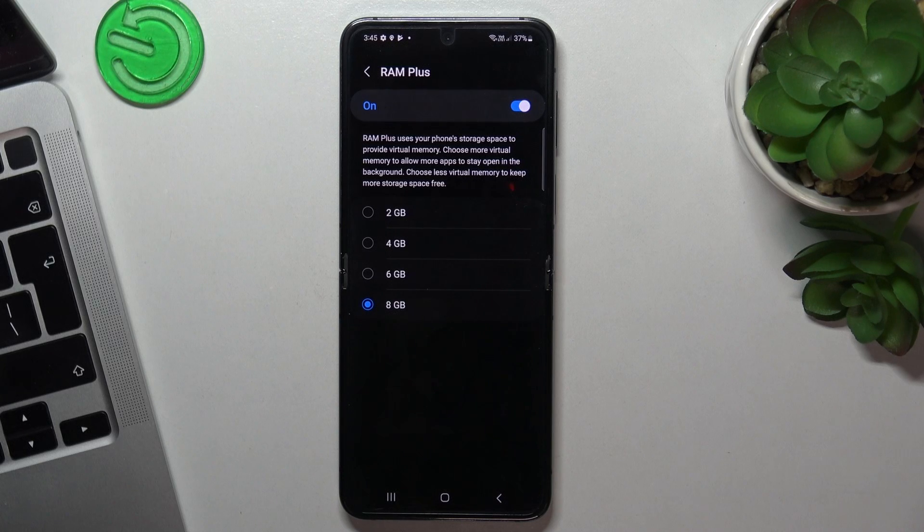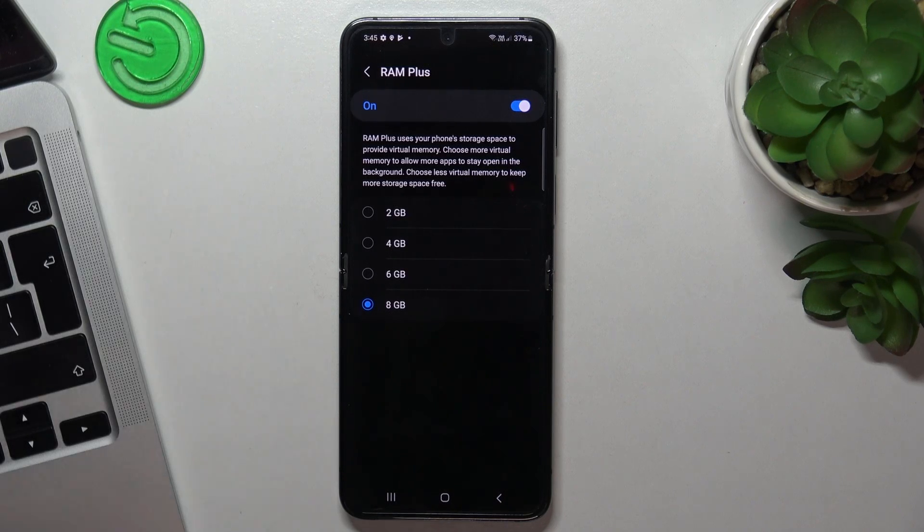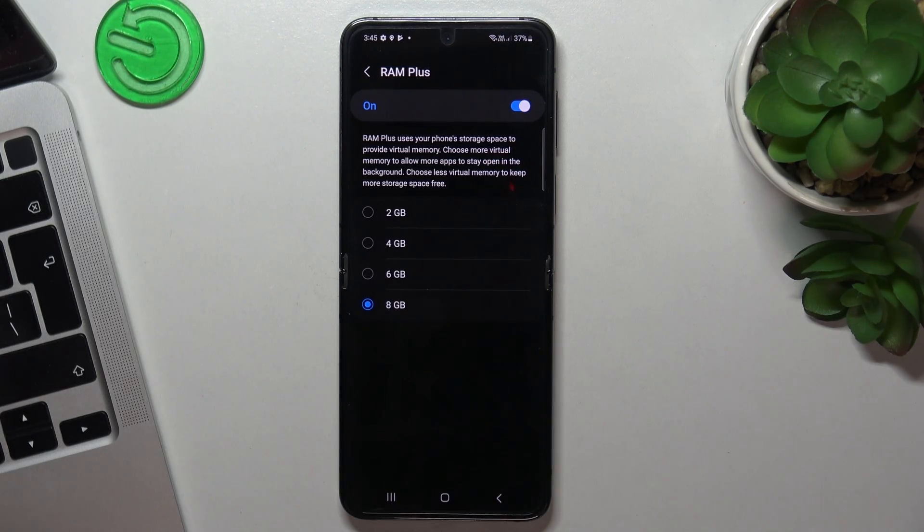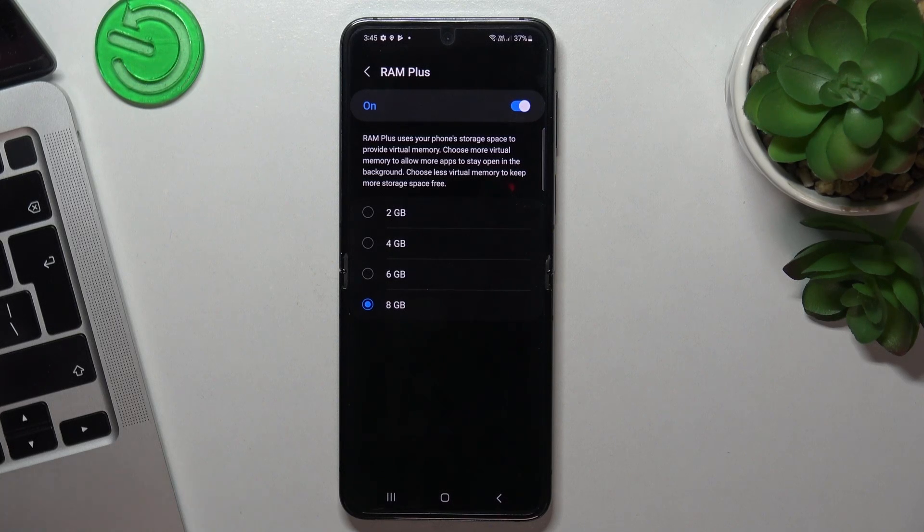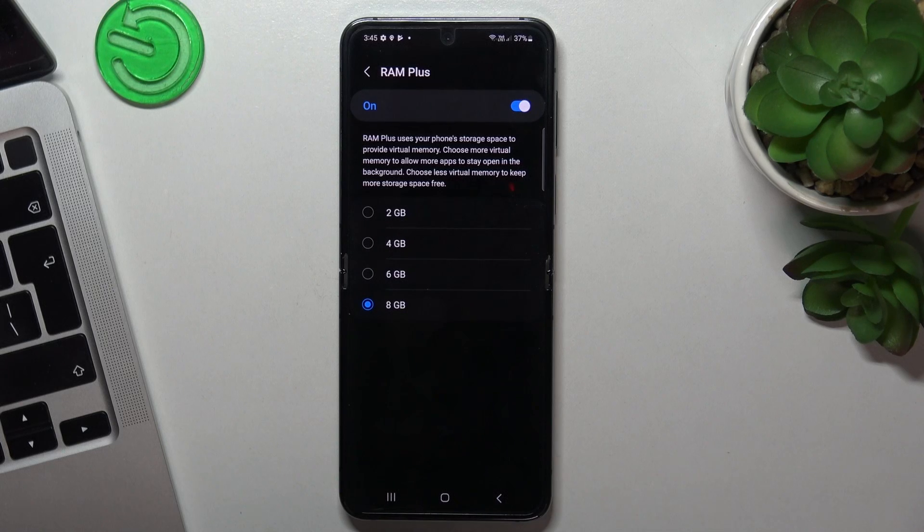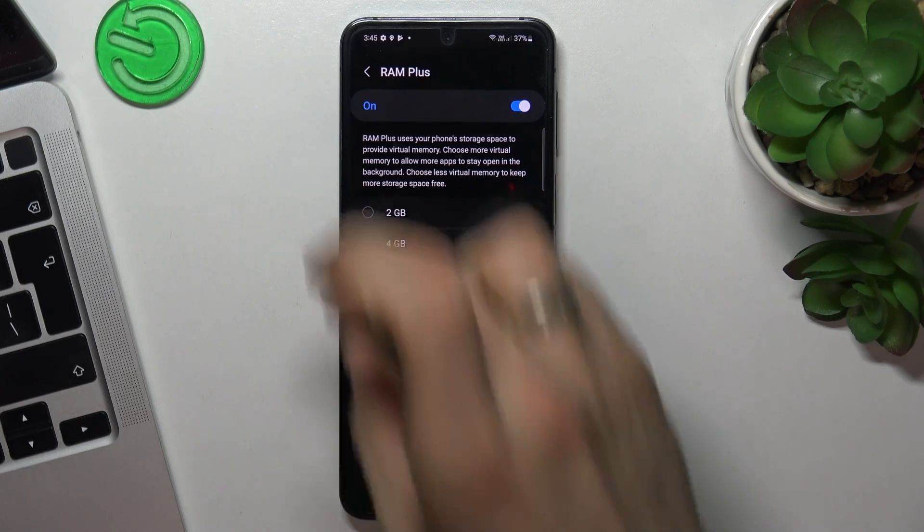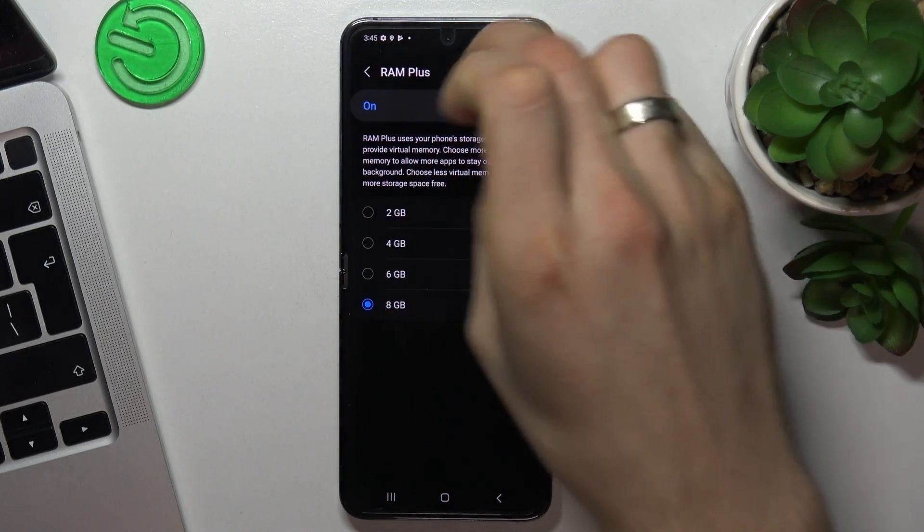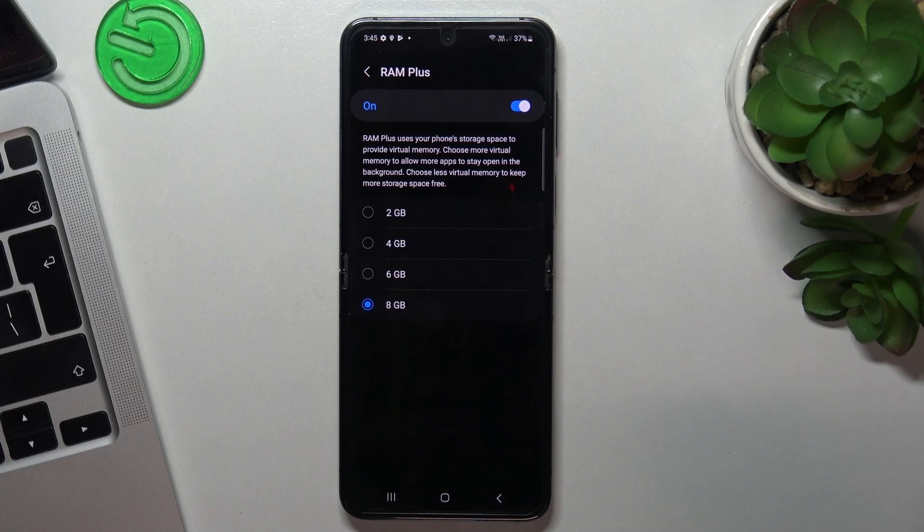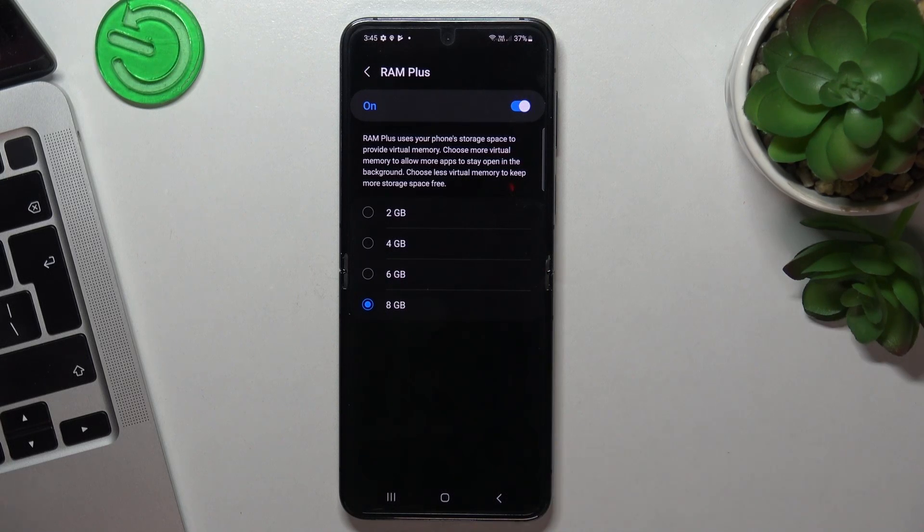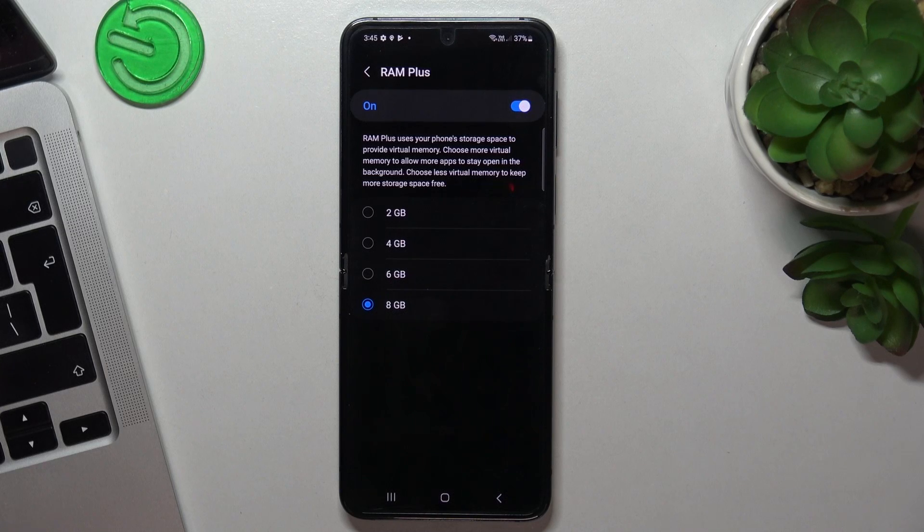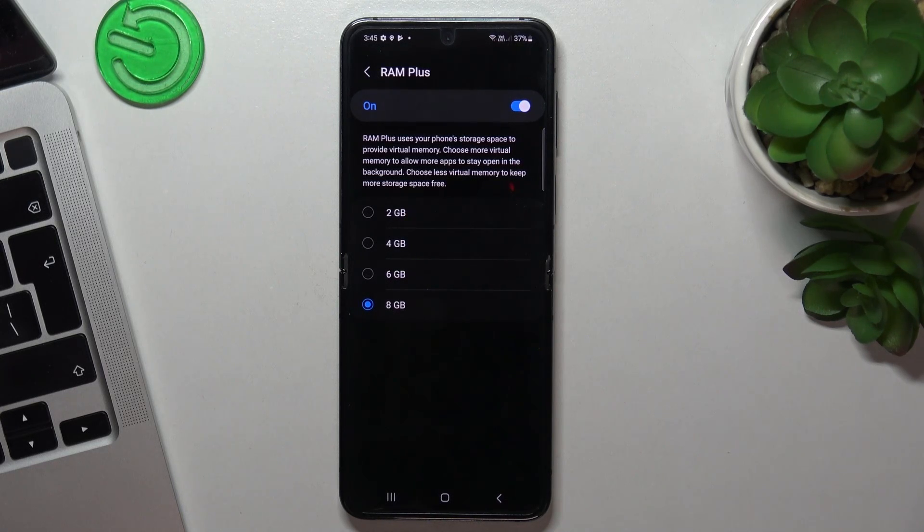All opened apps, all processes my device has in the background. For example, if someone sends me a message in WhatsApp and I will see the pop-up window, it means that in the background, in the RAM, works WhatsApp application and it's checking for new messages.